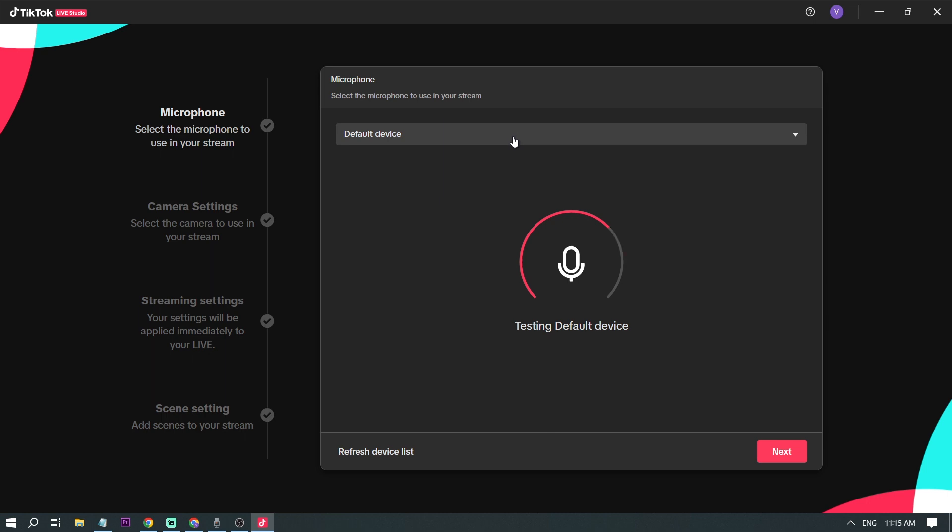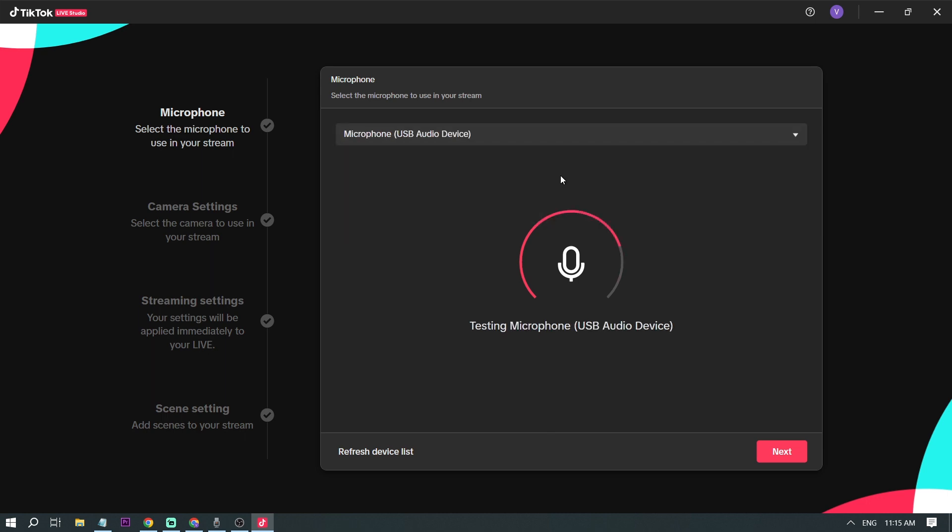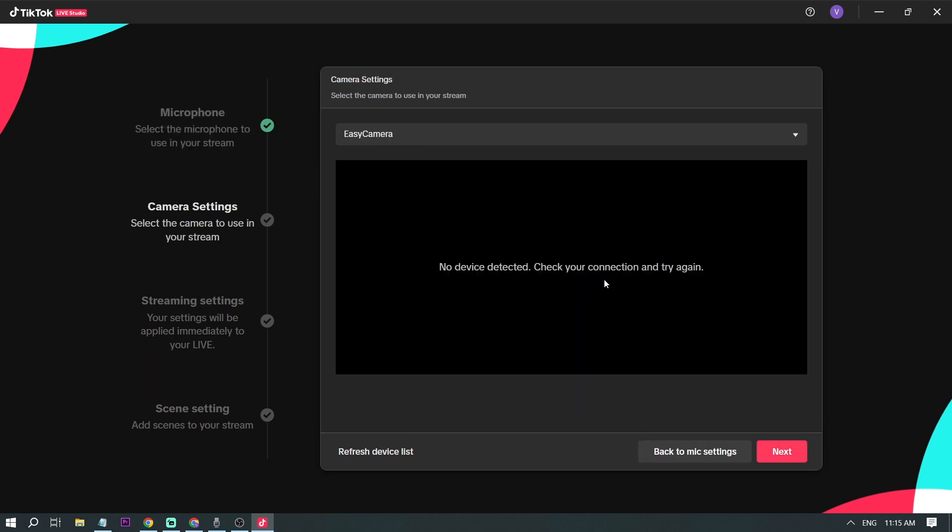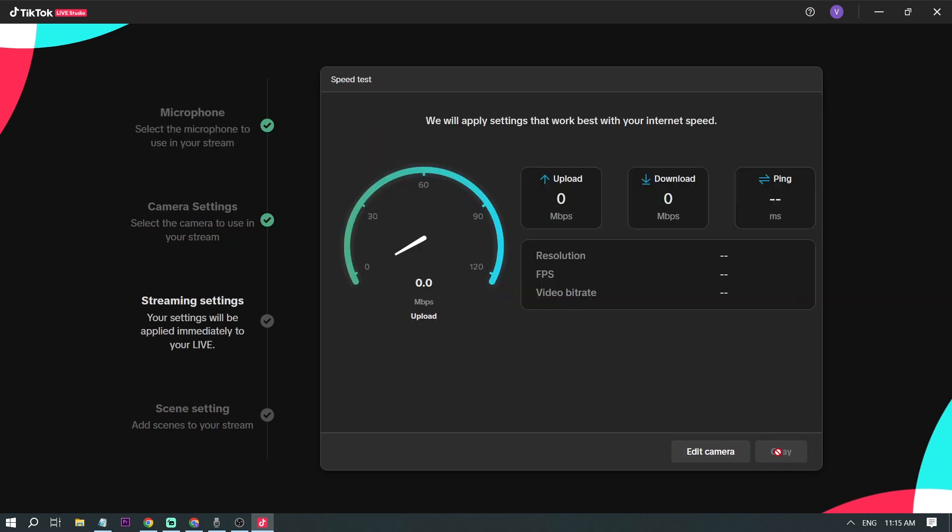All right, for the default device, this is our microphone, so I'm going to choose USB microphone because that's my mic, and then next camera, okay, next.